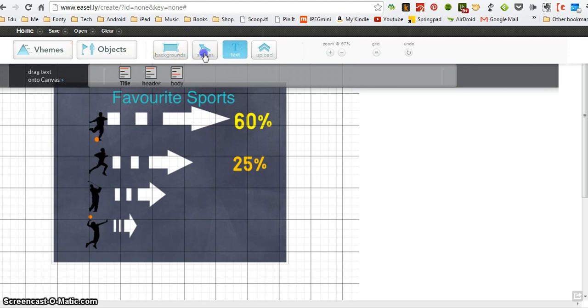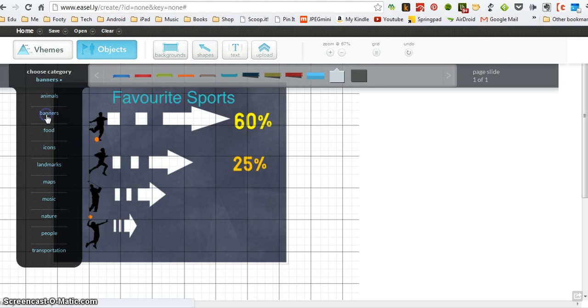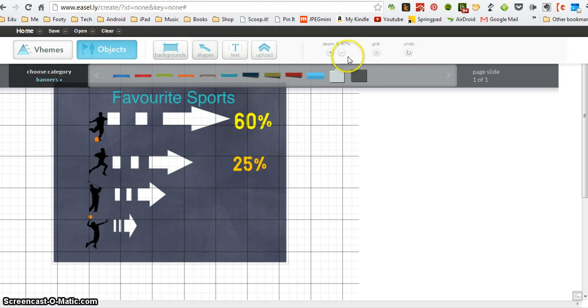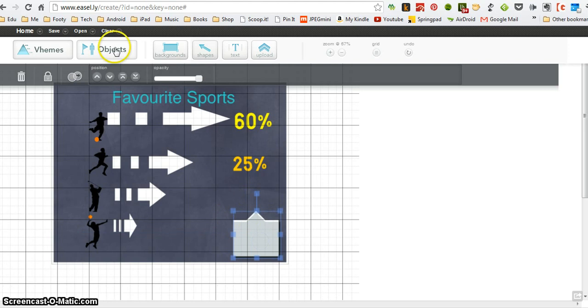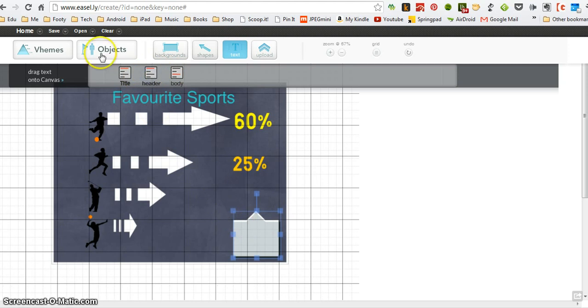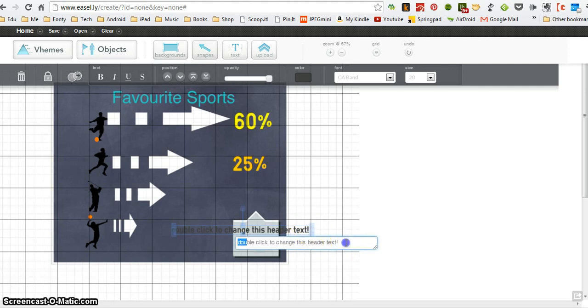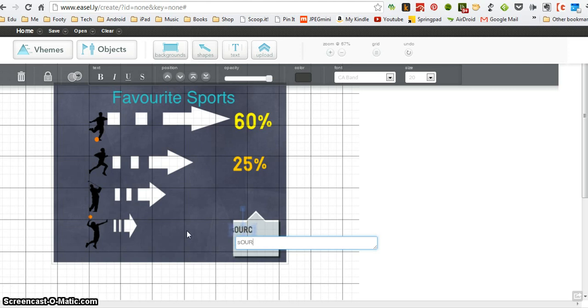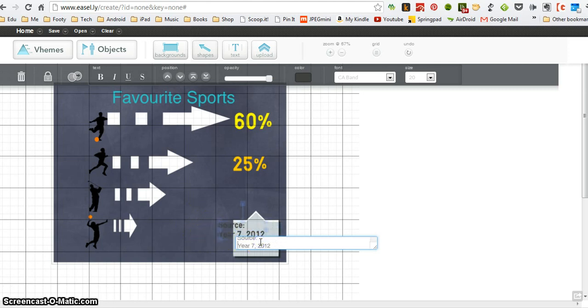So what I'm also going to do is I'm going to add a banner on here as well, because I just want to add a piece of information about the source of my information for this infographic, and I think that's quite important. So in my news header, I'm going to drag that on top. Notice that my header is on top of my banner, and I'm just going to say year 7 2012.